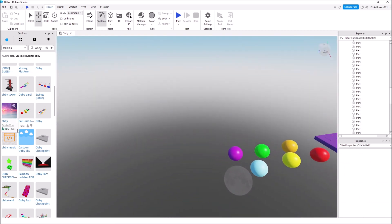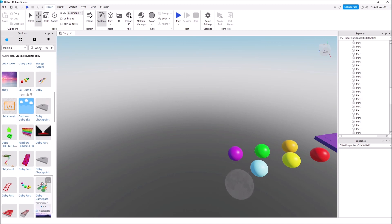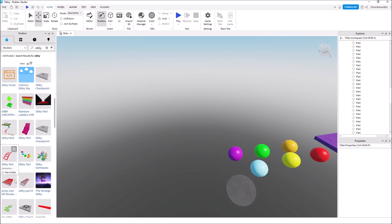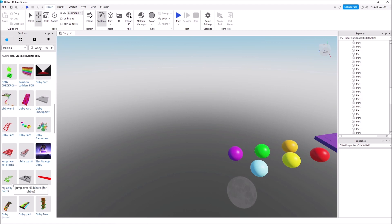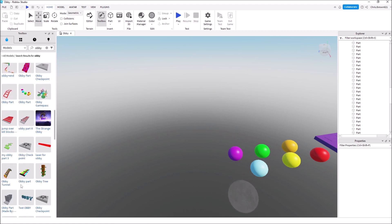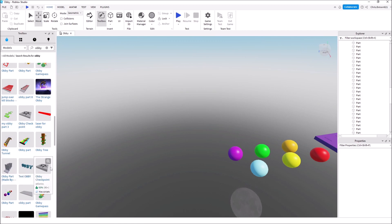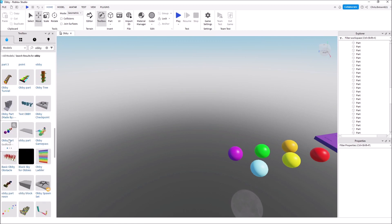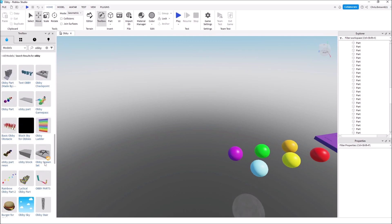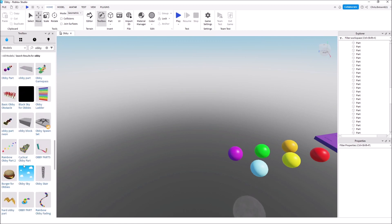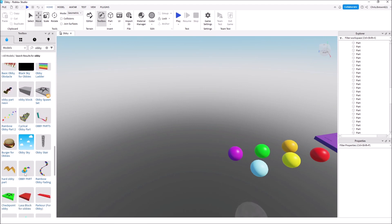They also have doors, lots of different things — lava things to jump over, money, walls to jump around. Lots of options. You can make so many cool things.